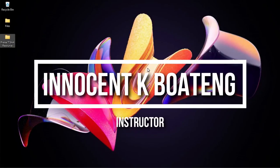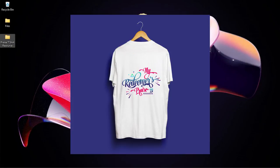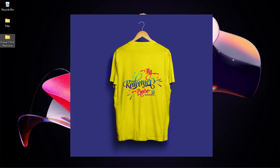In this video we're going to look at how to create a t-shirt design for a praise program in Photoshop.